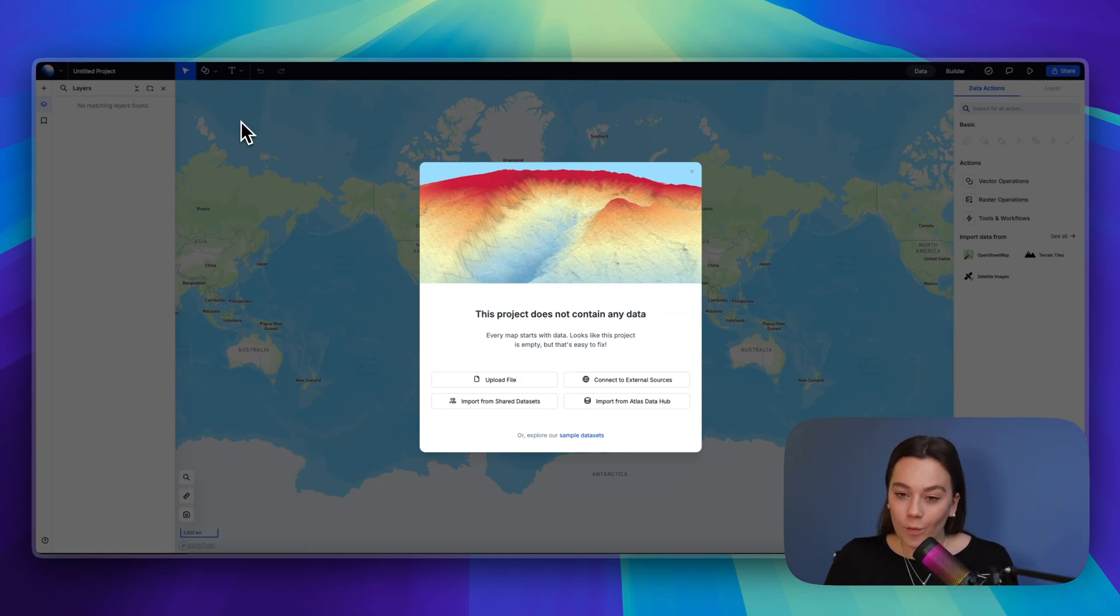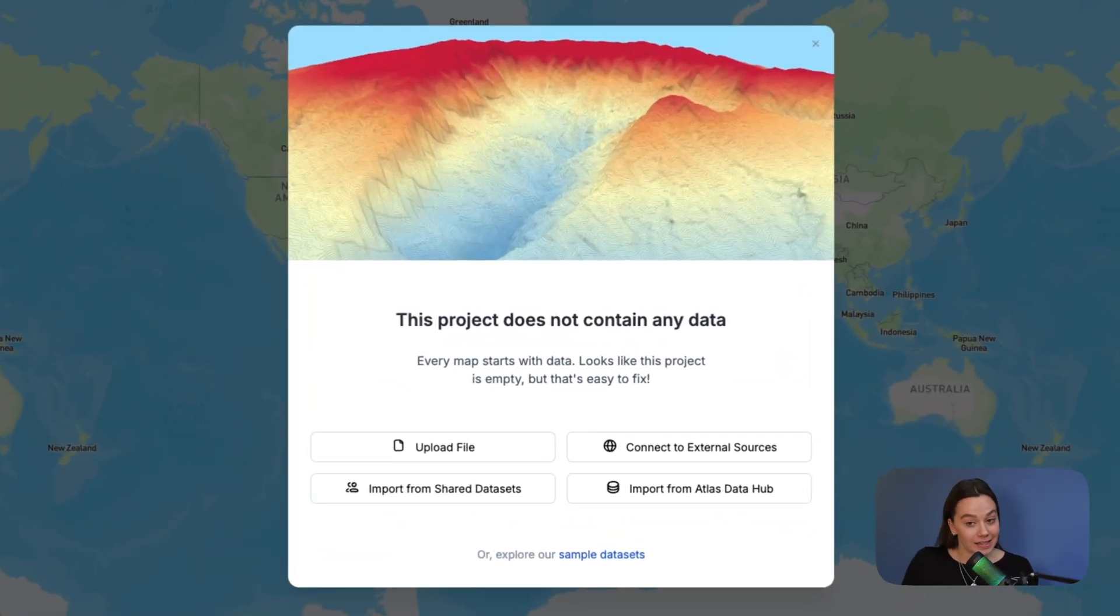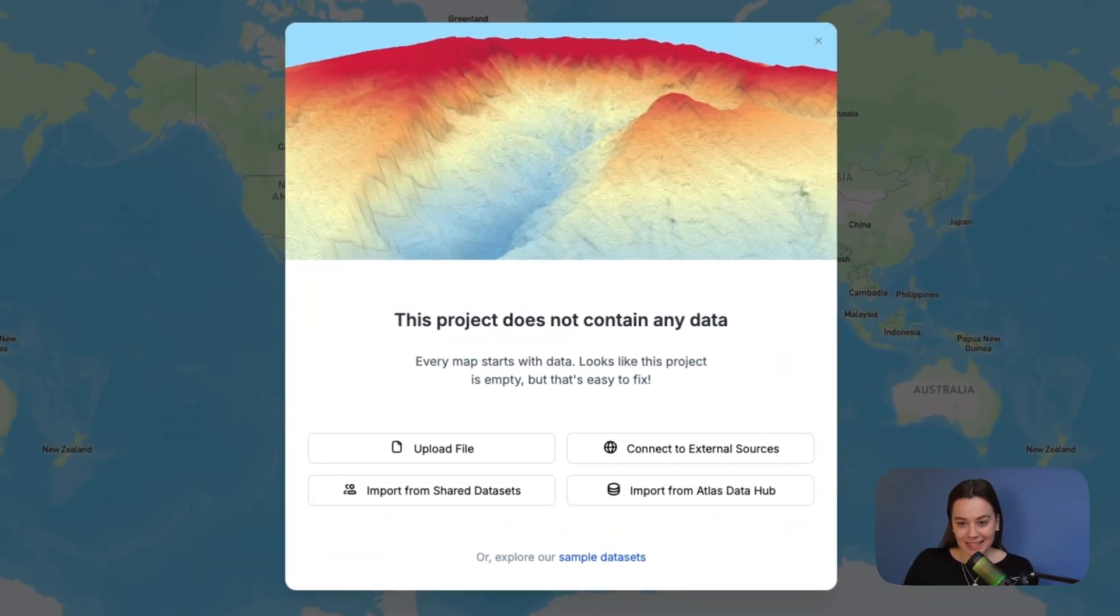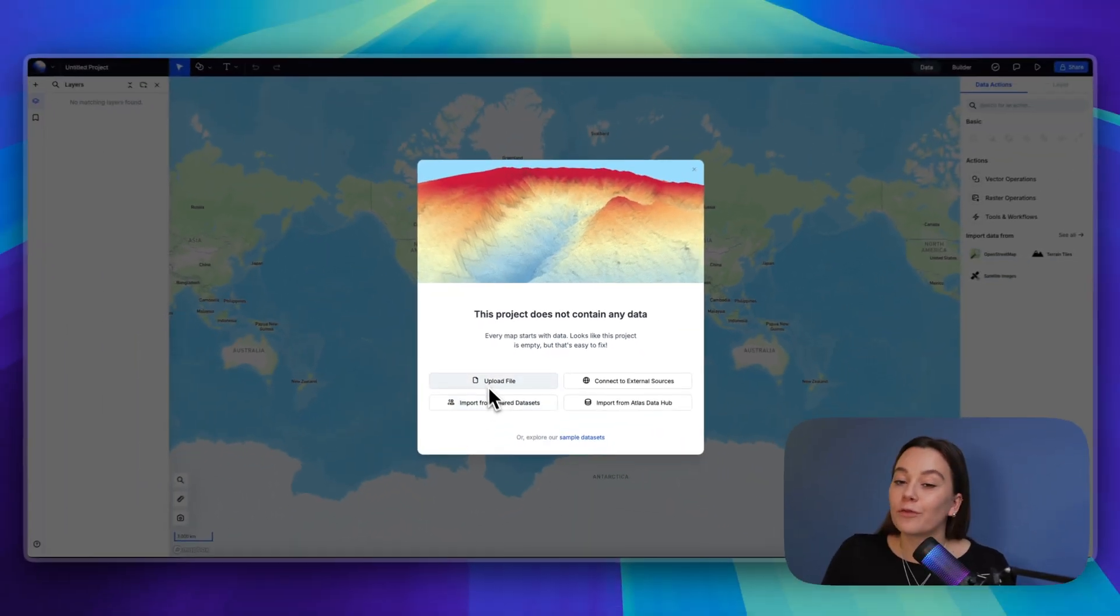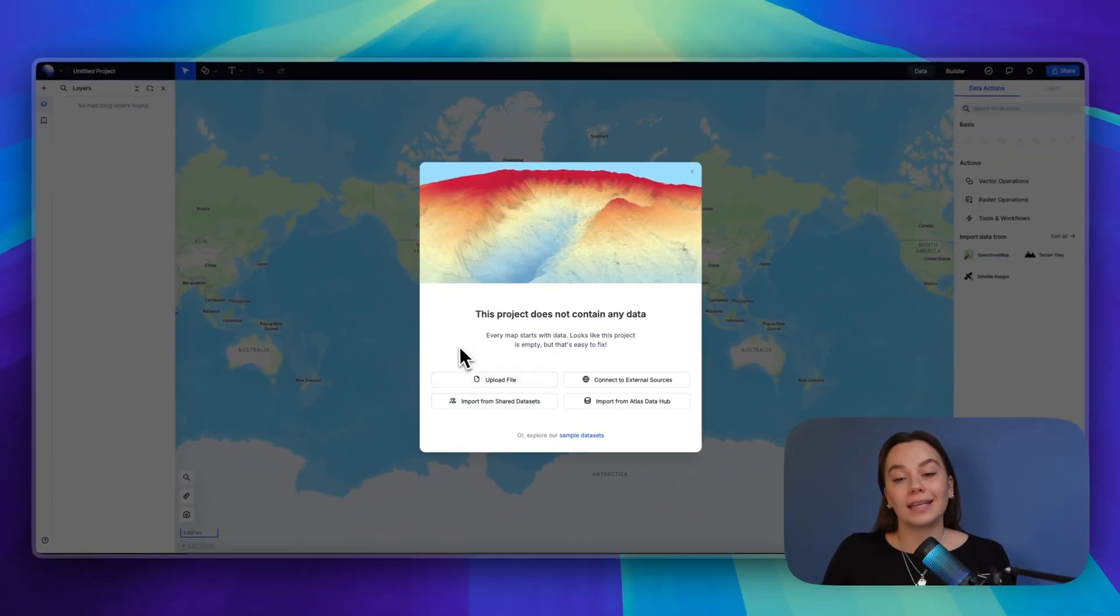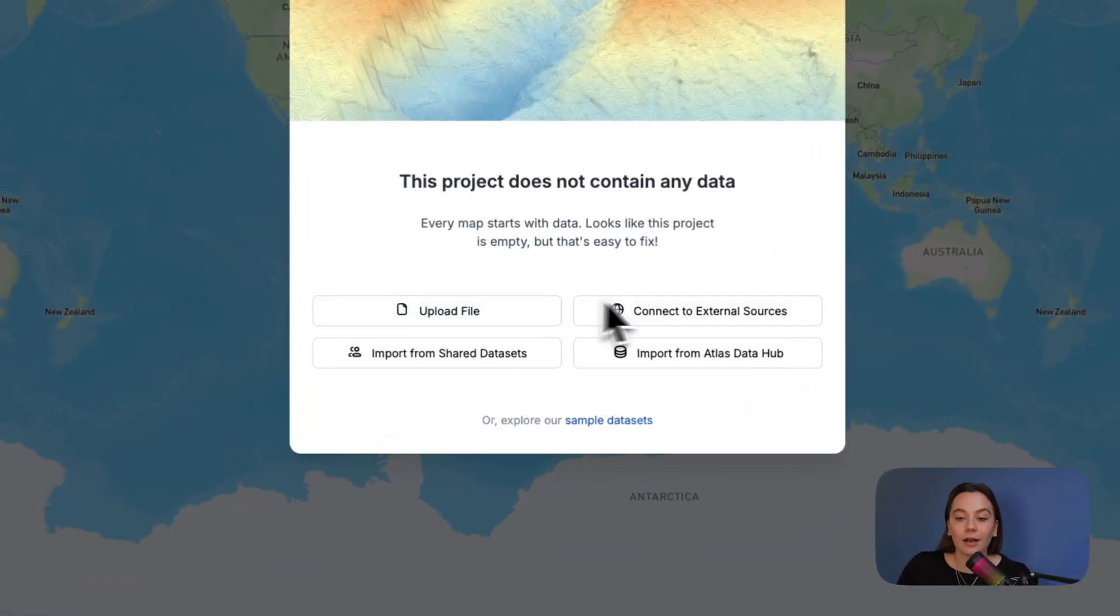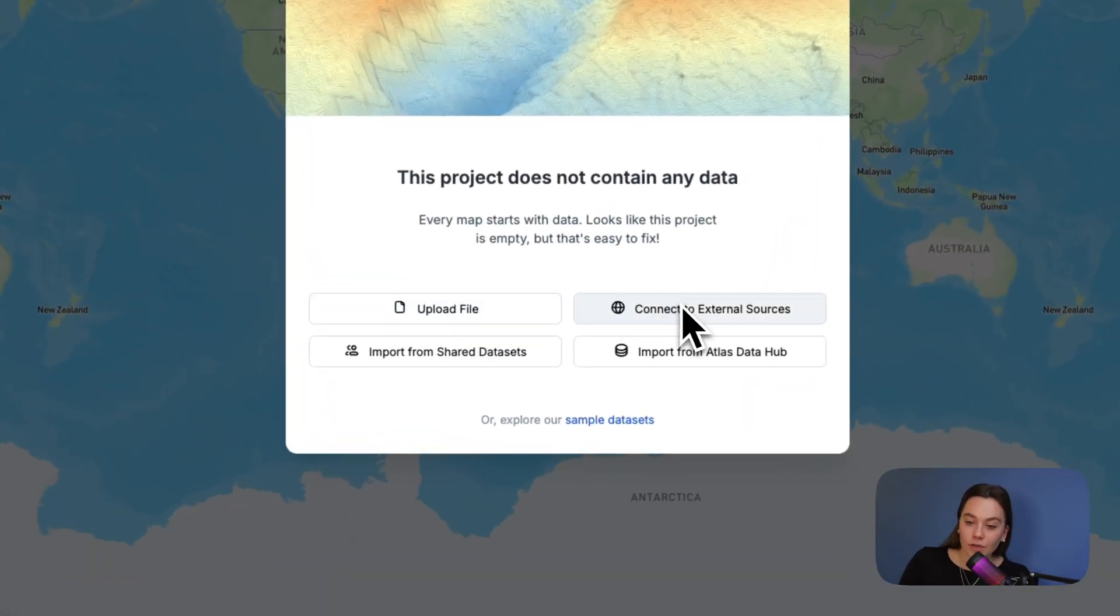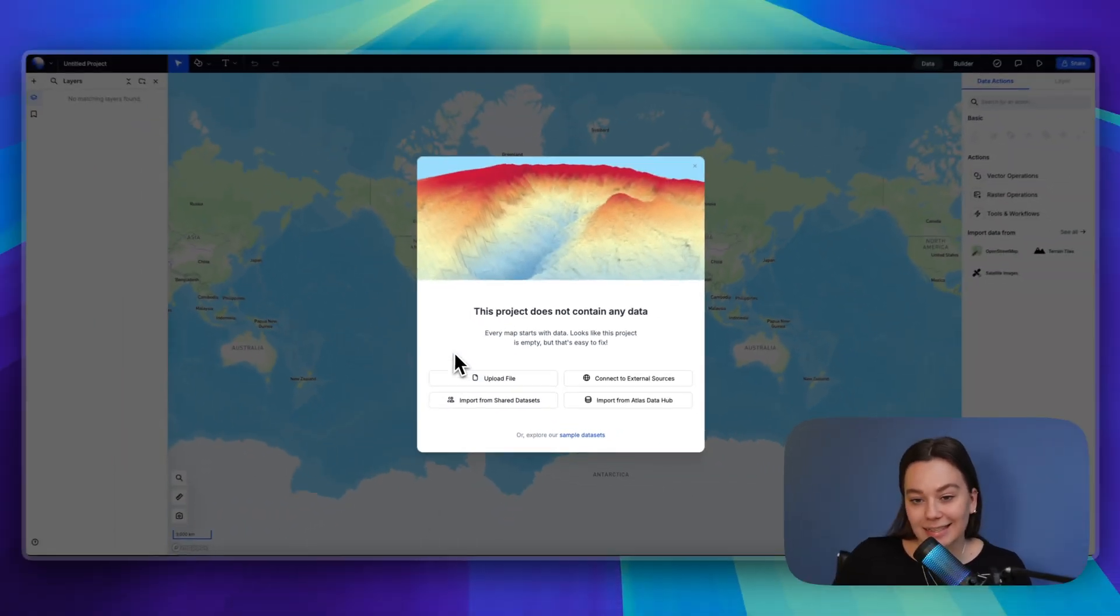We are here now on Atlas interface and this is the first thing you see when opening a project. It asks for some data. There are different ways to do it, but today we're going to focus on ways to bring some external data into Atlas - uploading a file, connecting to an external source, or importing from a shared dataset.